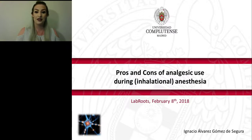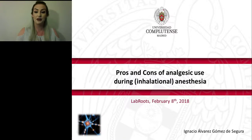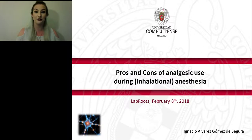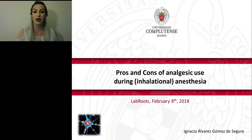We are delighted to bring you this educational web seminar presented by LabRUTS. LabRUTS is the leading scientific social networking website and producer of educational virtual events and webinars. Before we begin, I would like to remind everyone that this event is interactive. We encourage you to participate by submitting questions at any time. Just click on the Ask a Question box and type your questions into the drop-down box. We'll answer as many questions as we have time for at the end of the presentation.